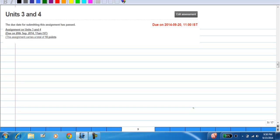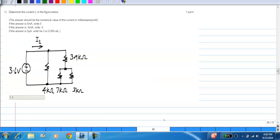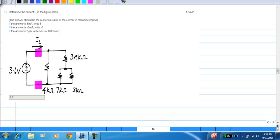I will discuss answers to the questions in the second assignment, the one on units 3 and 4. Here you are asked to find the current I1, and a number of resistors are given. Basically, you have to form parallel and series combinations of these, find a single equivalent resistance across the voltage source, and find the current from that.